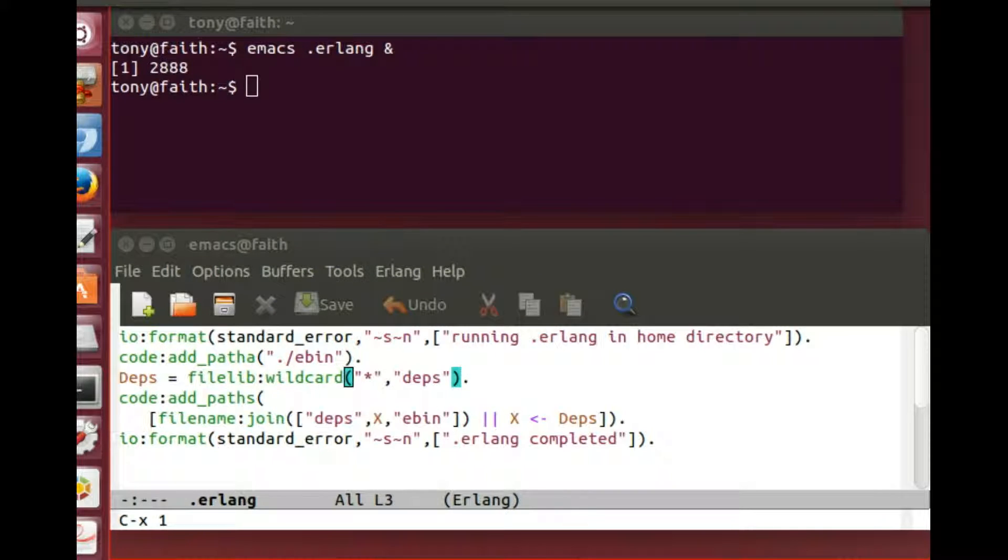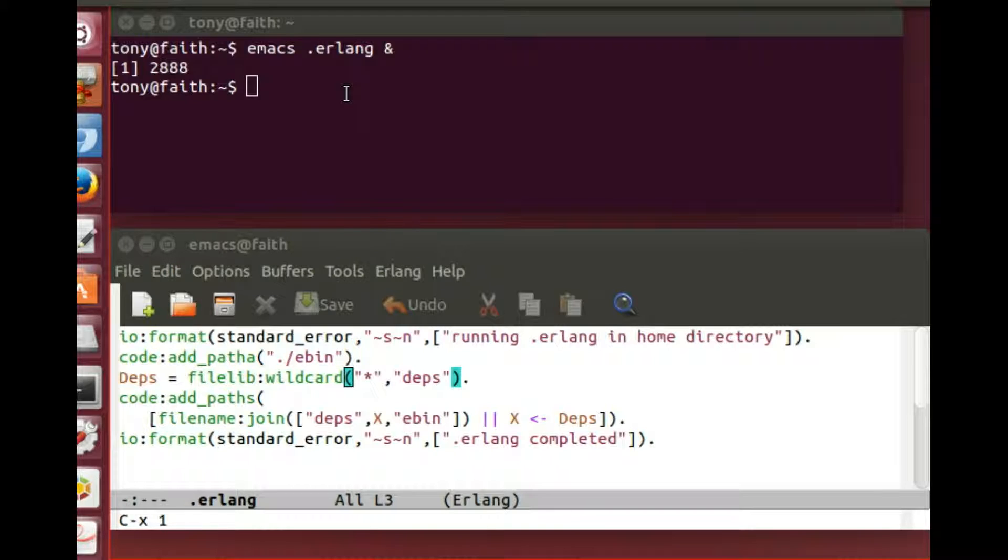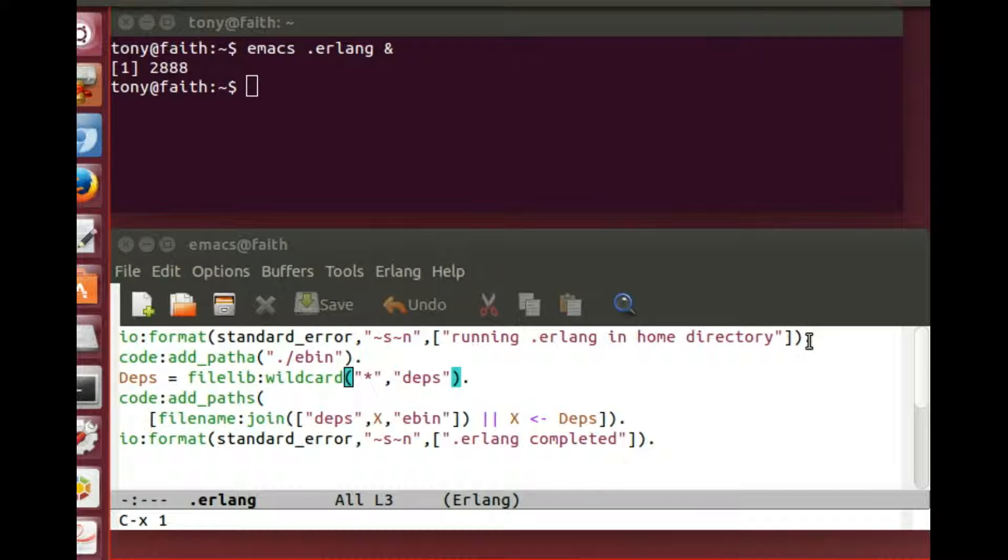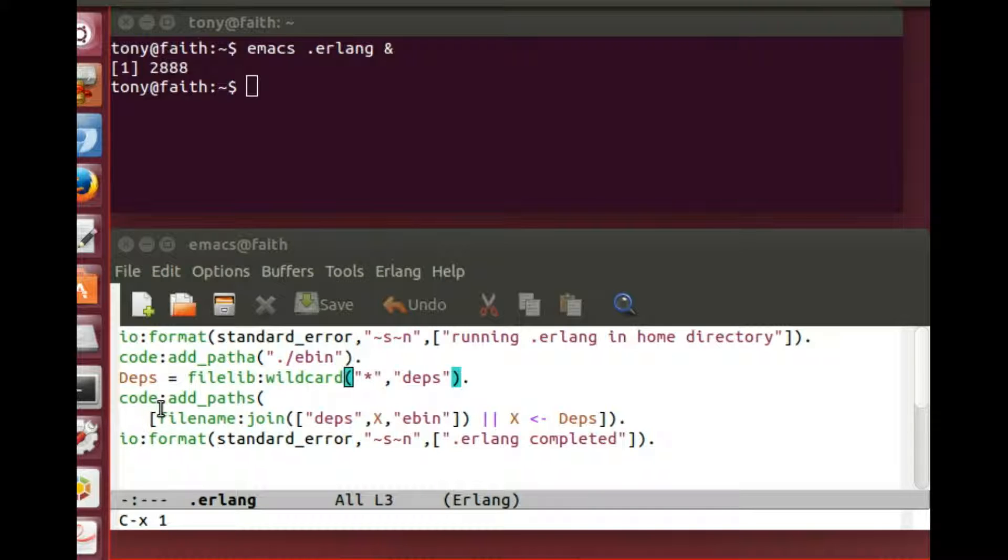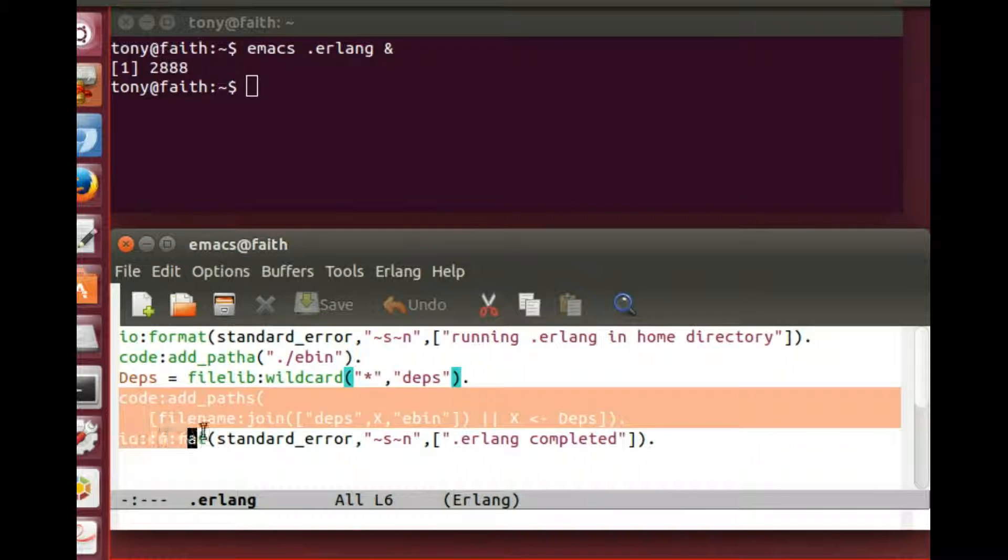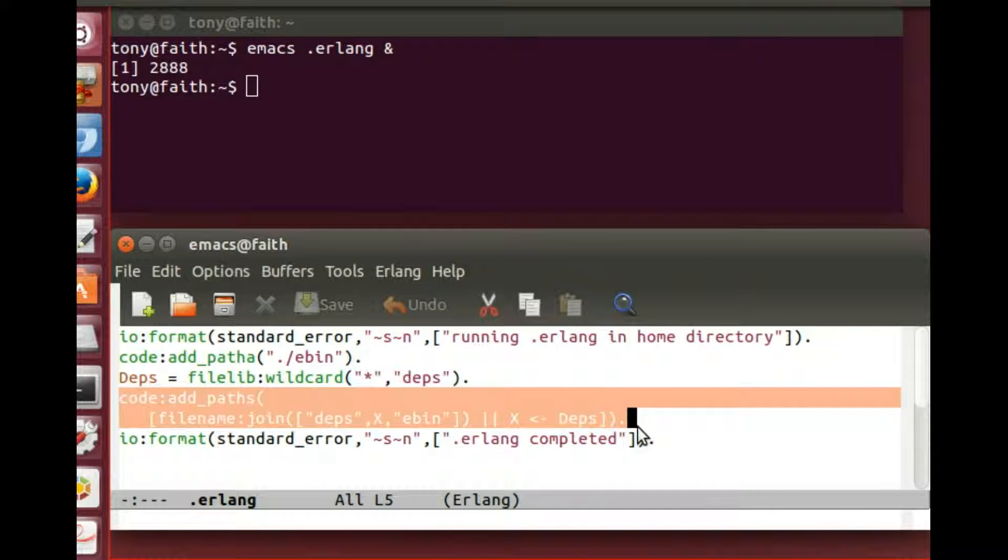Okay, well now we're going to have a look at the dot Erlang file. We've opened it up in the emacs editor and the user's root directory, as we can see in the top here, and there is a set of Erlang commands. Now the first one writes a message to standard error saying, telling us that the dot Erlang file is indeed running. The second line here adds the compiled code directory to the path that is used by the Erlang interpreter.